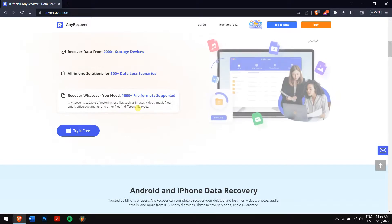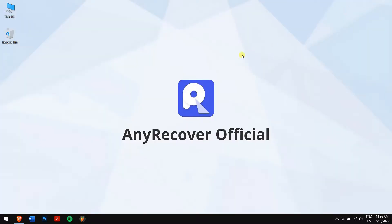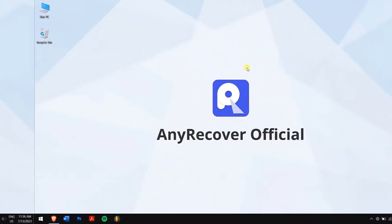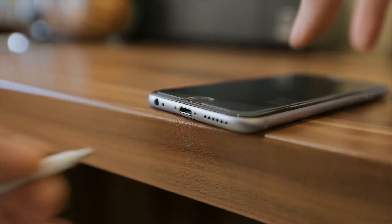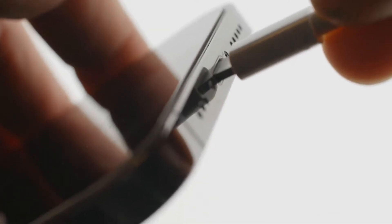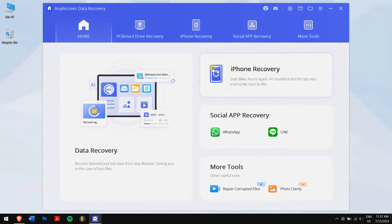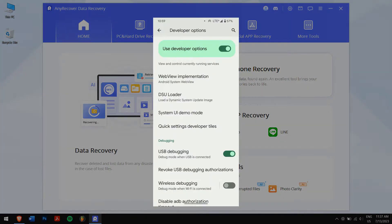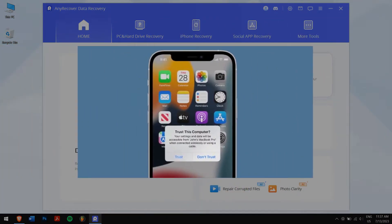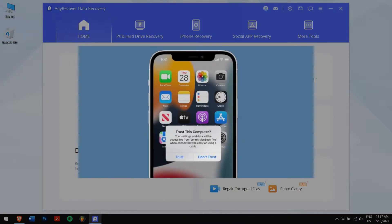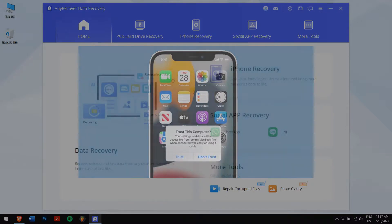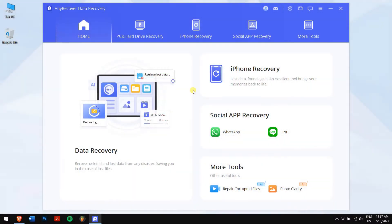After downloading and installing AnyRecover, run the application. Then connect your smartphone — whether it's an iPhone or Android device. If you're using an Android device, allow USB debugging mode. If you have an iPhone, tap on 'Trust Computer' on your device. After successfully connecting, click on the Start button.